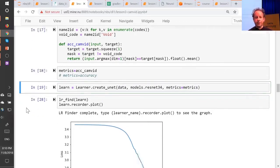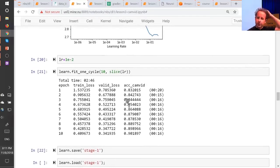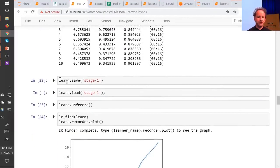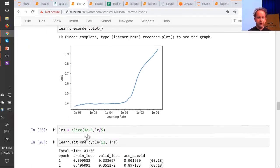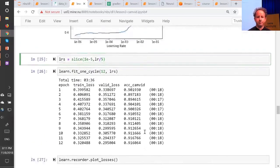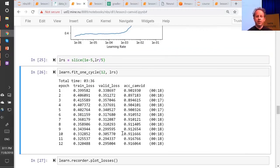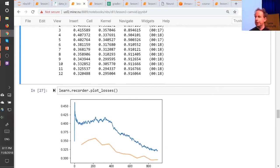Having done that, everything else works the same — you can do the LR finder, find the slope, train it for a while, watch the accuracy go up, save it from time to time, and unfreeze. Probably want to go about 10x less, so 1e-5 with LR over 5, train a bit more. `learn.recorder` is where we keep track of what's going on during training, and it has a nice method called `plot_losses` which plots your training loss and your validation loss.